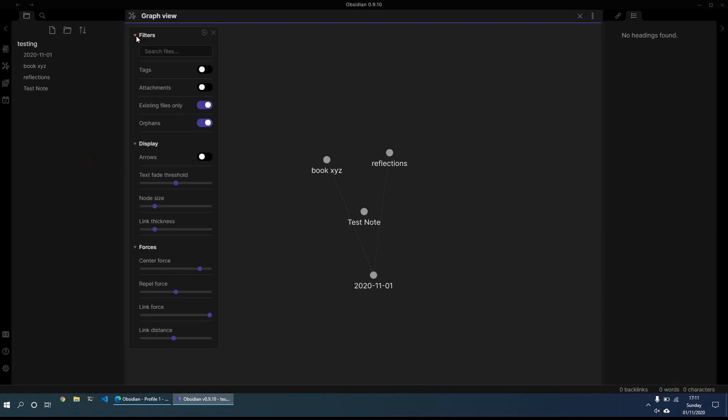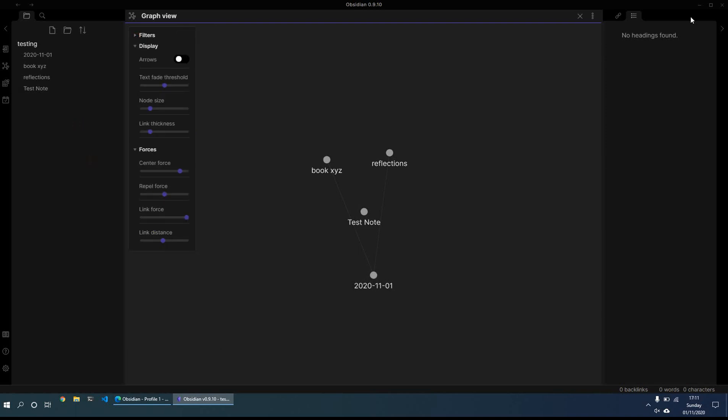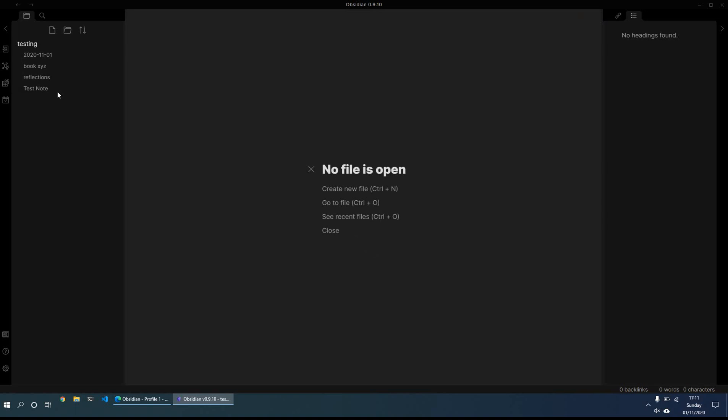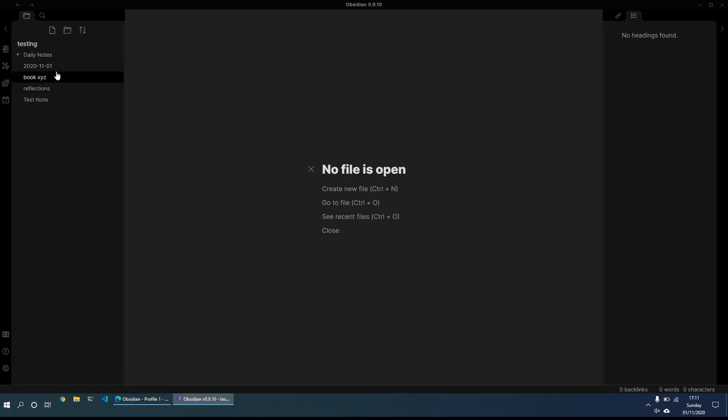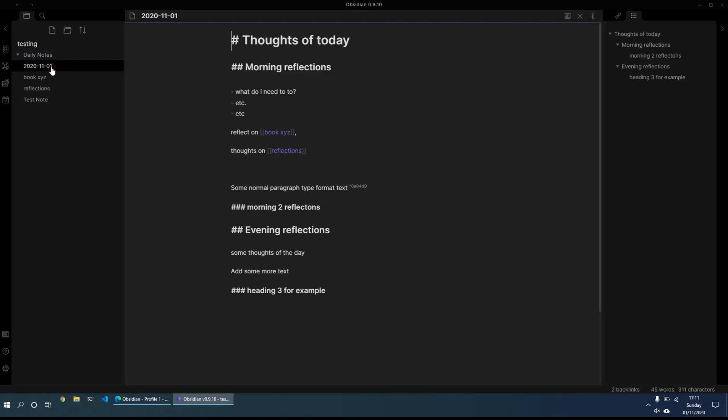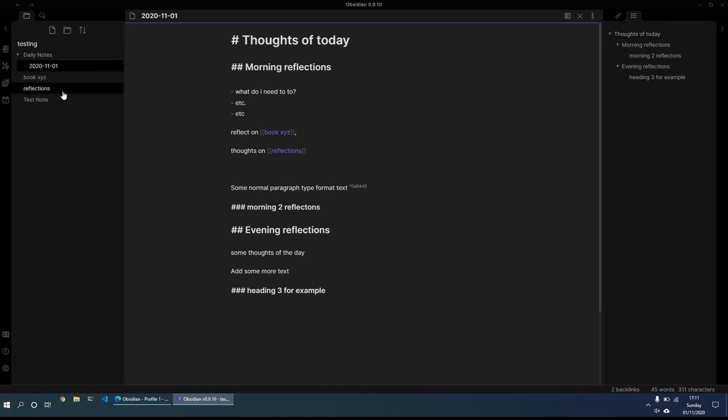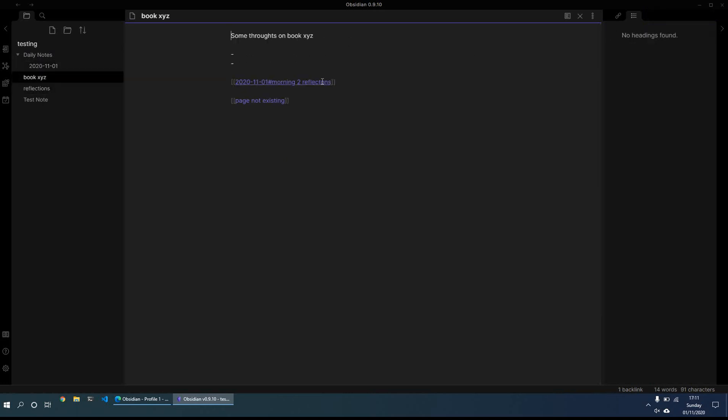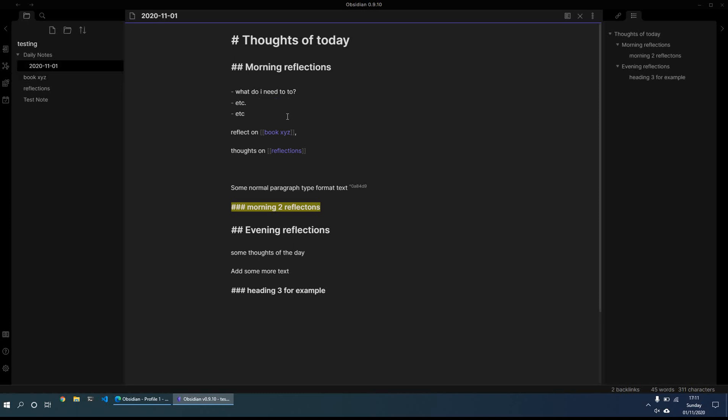What you can also do in terms of keeping a hierarchy is you can create a folder. So let's call this, for example, daily notes. Sometimes what I like to do is just keep my daily notes in one particular folder, because if not, it just gets too many. So I can move this. So I've created the daily notes folder. I want to move this note in here. So I just click and drag. And again, it automatically tells me that two links have been updated.